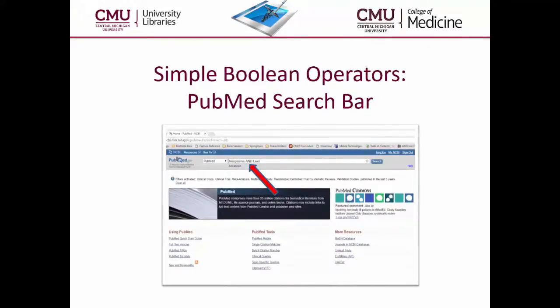The easiest way to utilize one of these operators is to use it in the PubMed search bar, as shown in this screenshot.